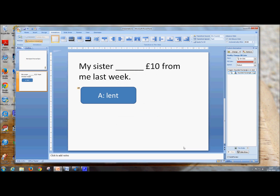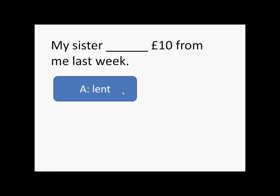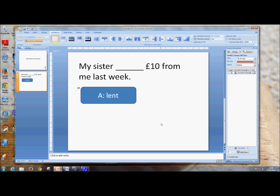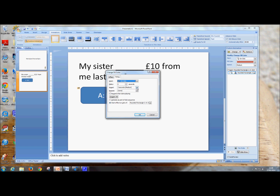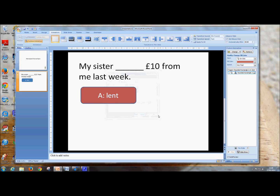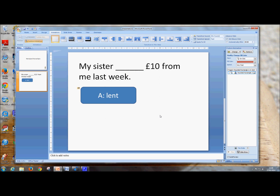So if you press F5, you can see the slide show. Click on the shape and it changes colour. But it's changing very slowly at the moment, so I want to speed that up. So again, select the shape — it's this one, A, Lent. We want it to go a bit faster, so that's the timing. So not medium speed, let's have very fast speed. OK, yeah, that looks much faster now.